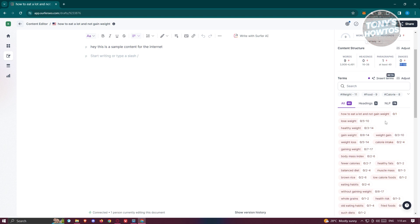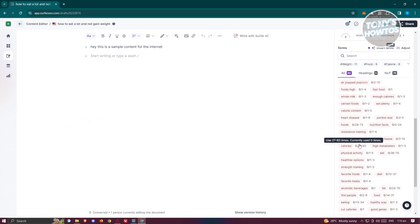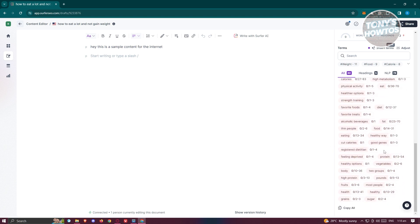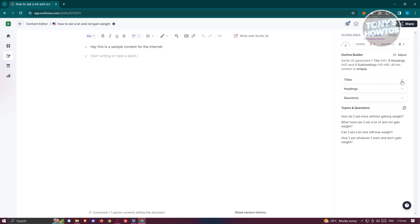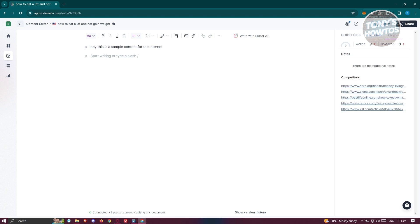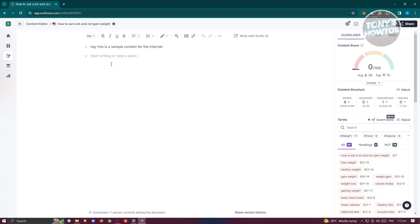You also have the Terms section, which shows the different terms you should be using — for example, 'lose weight' is recommended to appear five to ten times in your content. It tracks how often each keyword is being used. Under the Outline tab you get titles, headings, and questions for your content. The Brief tab shows additional notes and competitors, which is a great way to view competing articles similar to what you're building.